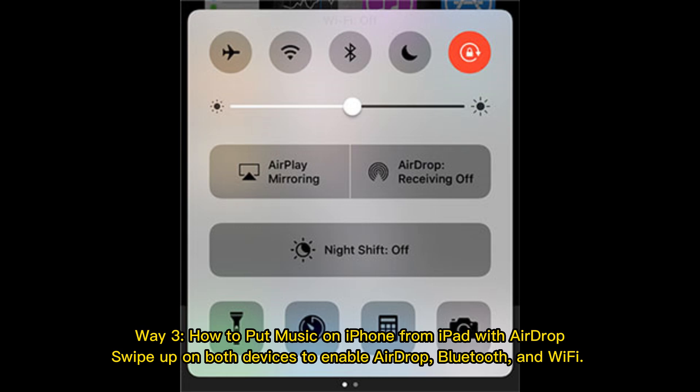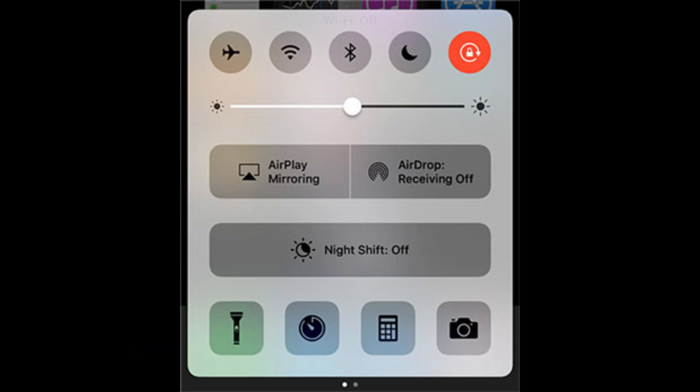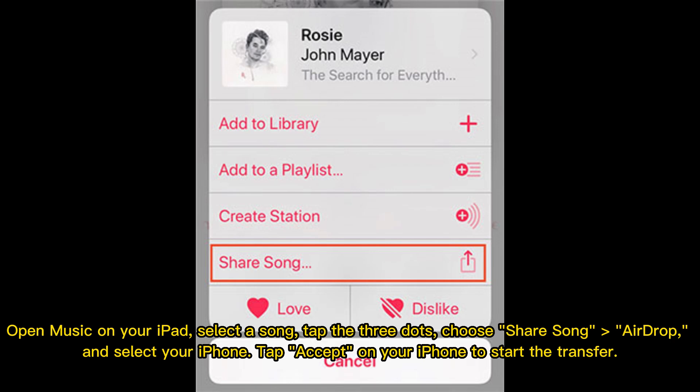Way 3: How to put music on iPhone from iPad with AirDrop. Swipe up on both devices to enable AirDrop, Bluetooth, and Wi-Fi. Open Music on your iPad, select a song, tap the three dots, choose Share Song, AirDrop, and select your iPhone. Tap Accept on your iPhone to start the transfer.